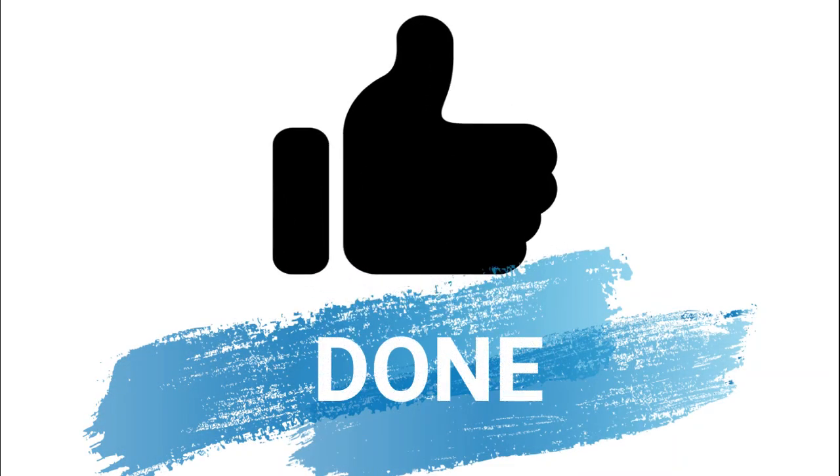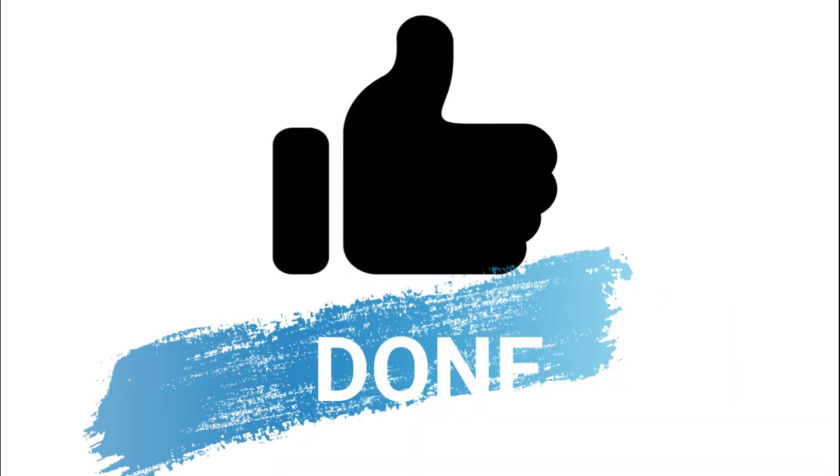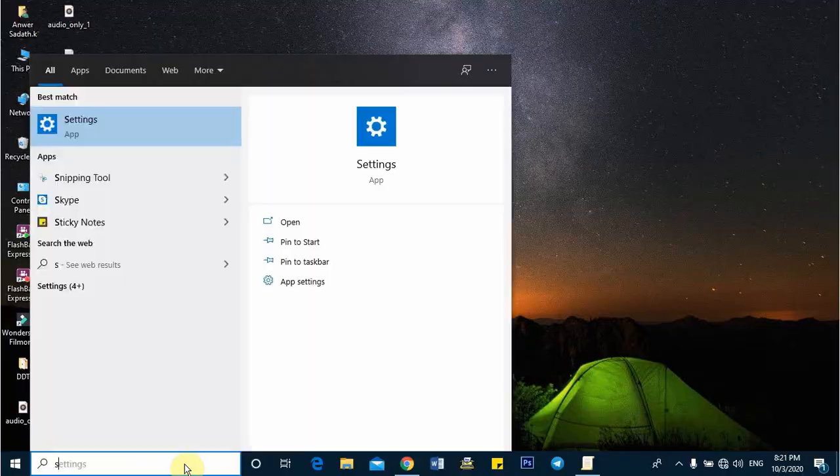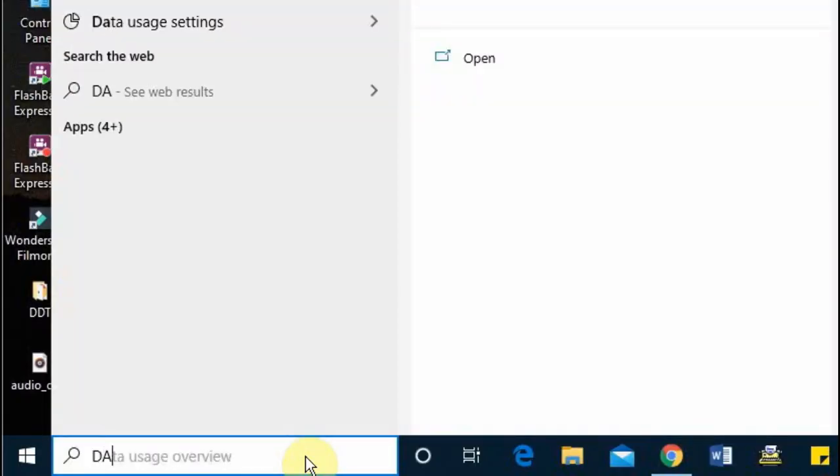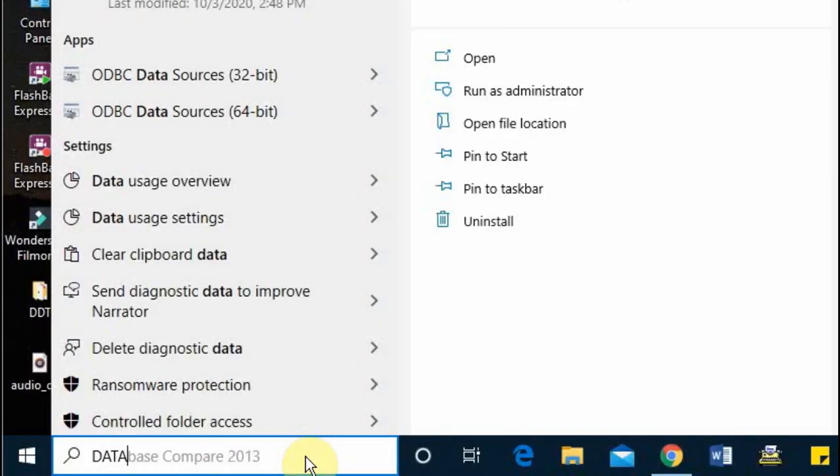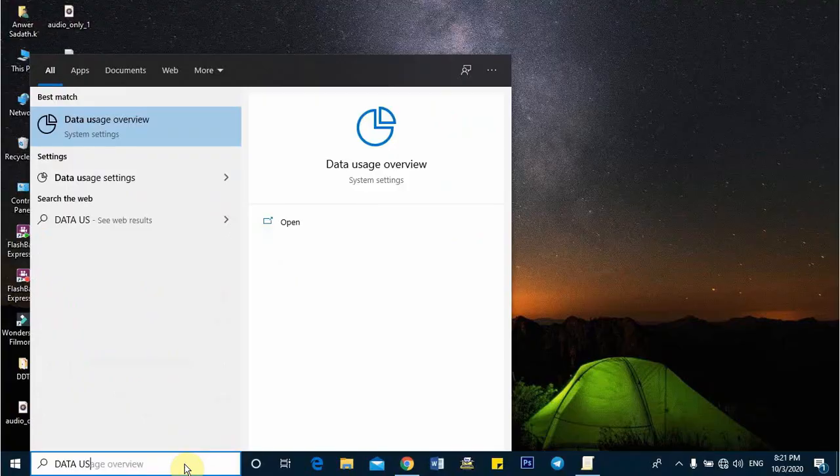You have more other ways for better results. One is set your connection as metered, turn off background apps, disable OneDrive, disable PC syncing, and turn off live tiles.